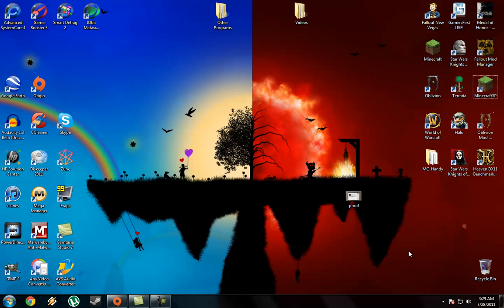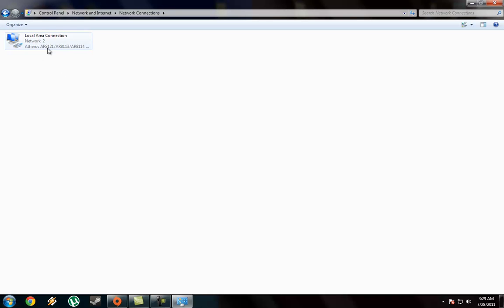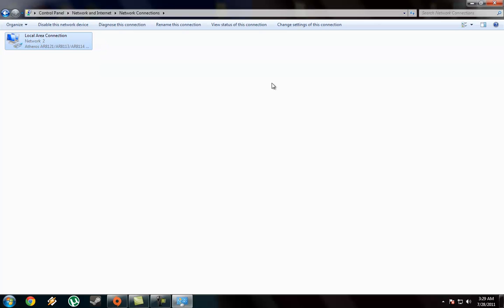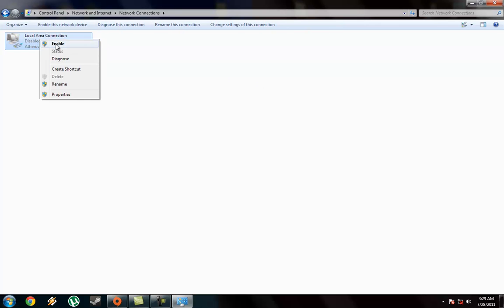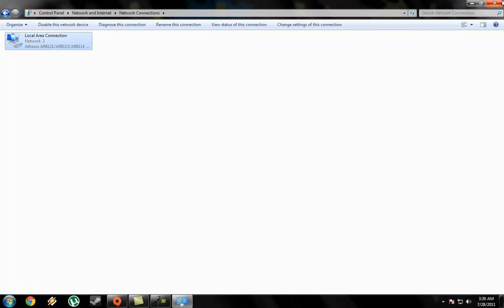And it would just continuously do that over and over again. So if I went to Open Network Sharing Center, it would say this and then it would say that, and then it would identify it. It would say that and then it would say that, just over and over again.